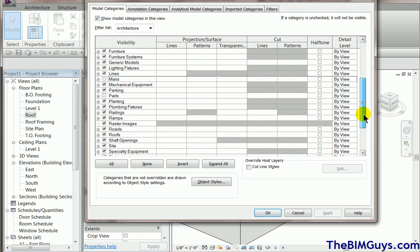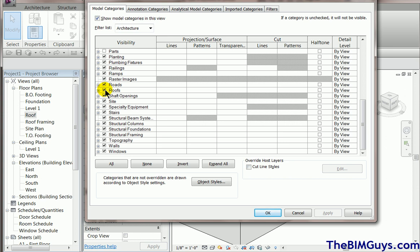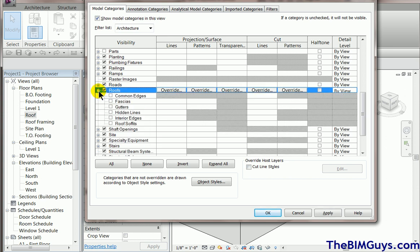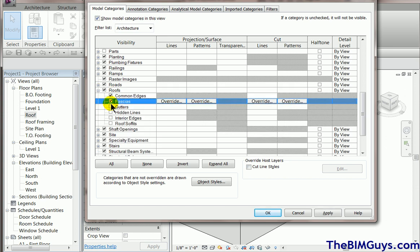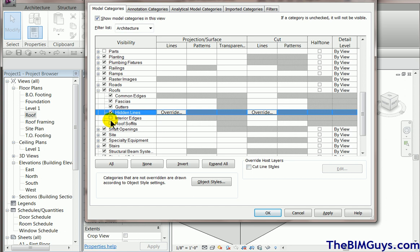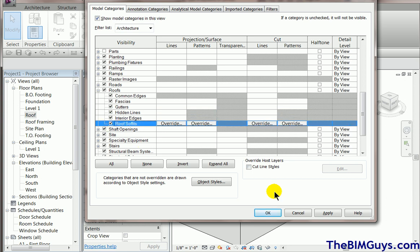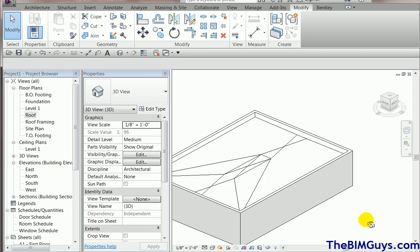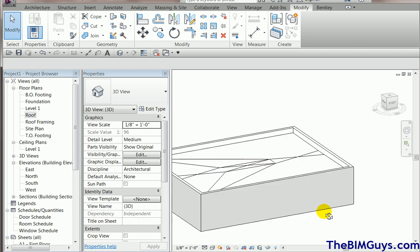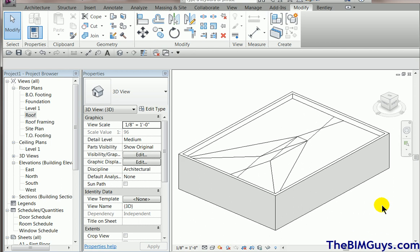I'll go back to roofs, and we'll turn all that stuff back on. Hit OK. So, that is how we can make our roofs look good in Revit. Hope you enjoyed the tip. If you have any questions, email us, or check us out on the web at thebimguys.com or our YouTube page, which is YouTube forward slash CAD University.